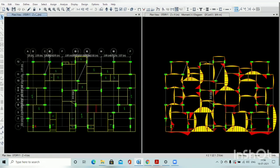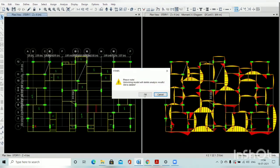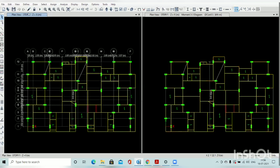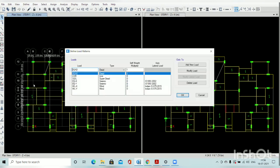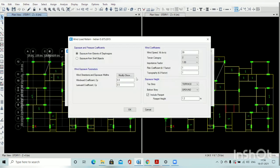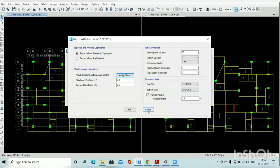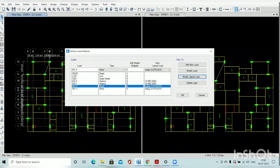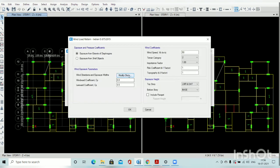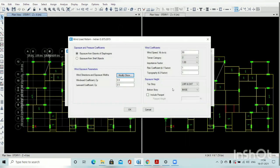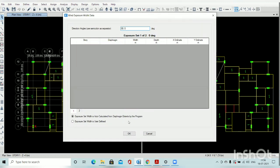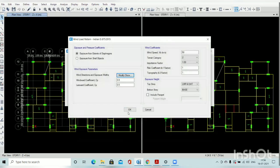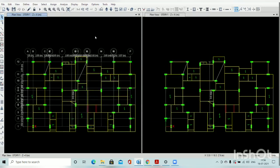And we have to go back and unlock. Go to define load patterns. Here modify lateral load, modify and show. Here is 090, right? Then in Y direction, we have to change the direction of that wind load. Go here is 90. Place here 90 and 0. Okay. And then go back to the analysis.